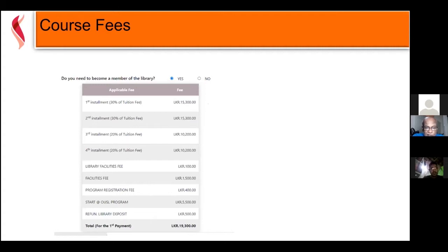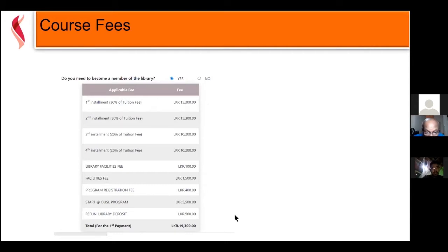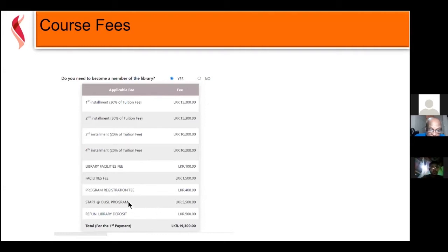After considering student requests, we also decided to give an installment scheme because some students said they can't pay that much money in one go. For the first semester, the total fee is 51,000 rupees, but you only have to pay the first installment. The mandatory fees include library fee, facilities fee, program registration fee, the Start at OUSL program (EFIL and EGAP), and library deposit — all together about 51,000 rupees.